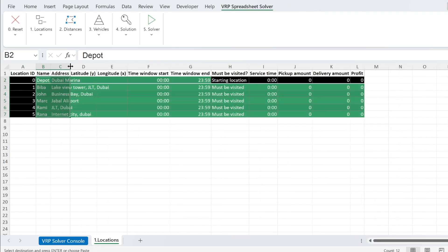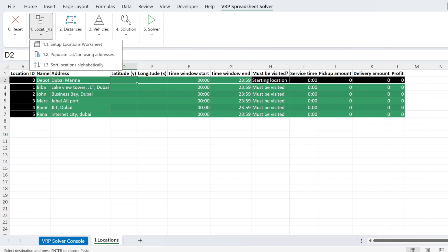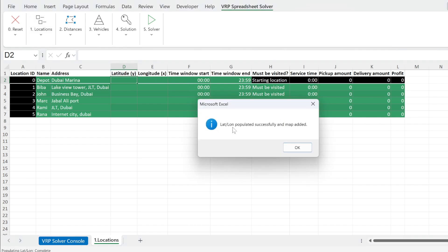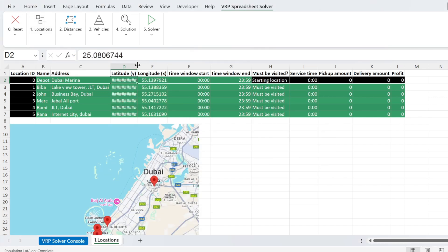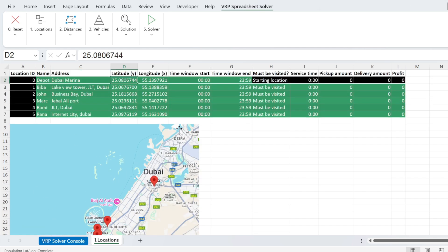We go here and we paste them. So those are the names of the customers and those are the addresses. What you don't have is the latitude and longitude. If you know them, you can put them. If you don't, then you can just go here and populate lat long using addresses. This will use your Google Maps API key. So if you get an error, it means your API key has a problem. There we go. We get everything and you can see the locations on the map.